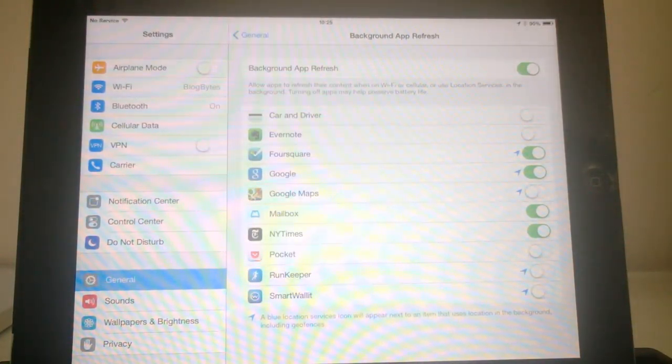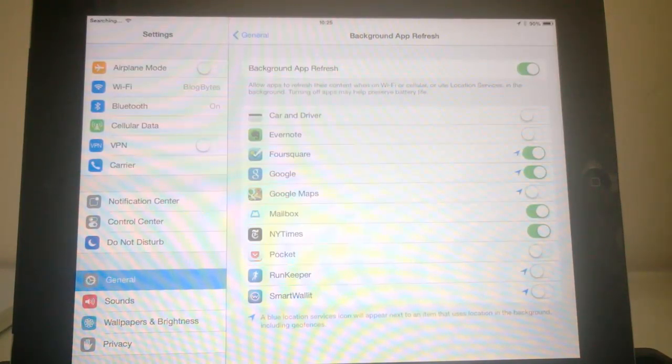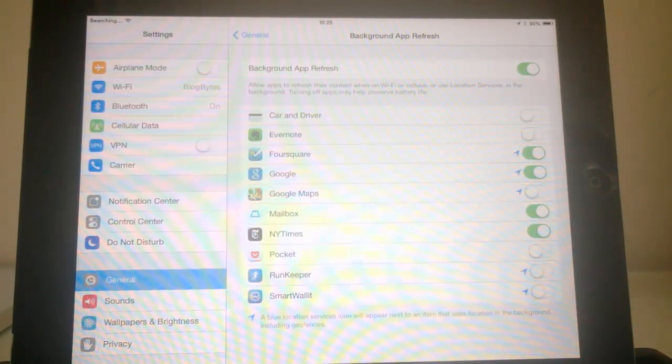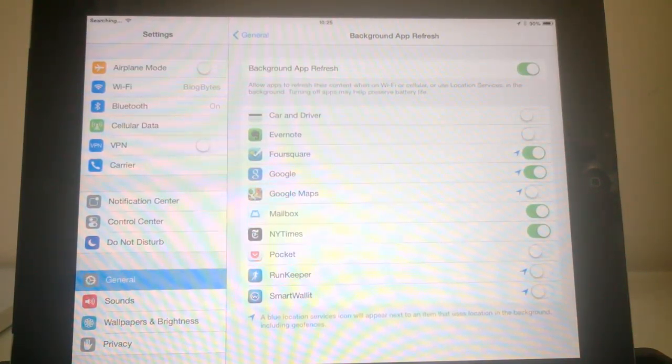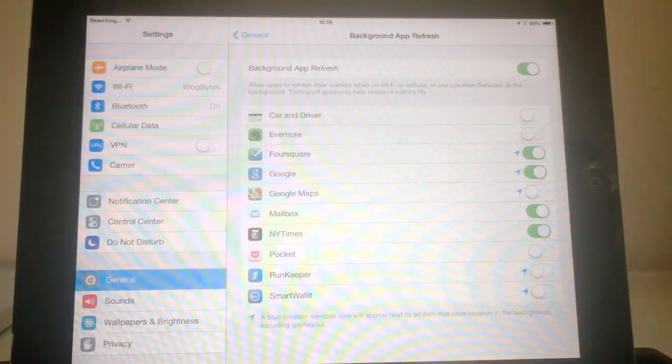So this is a new feature added to iOS 7 and this way you can control the background app refresh feature.